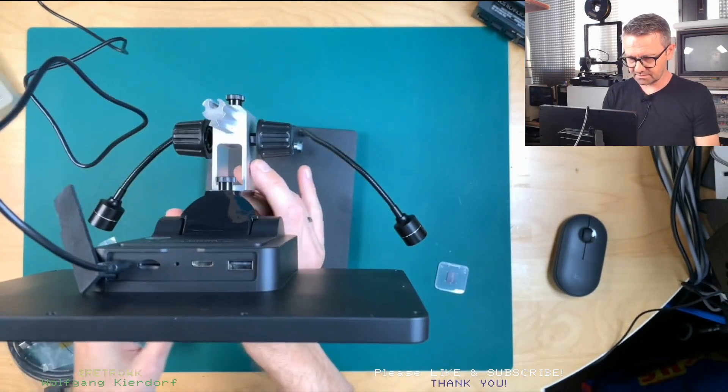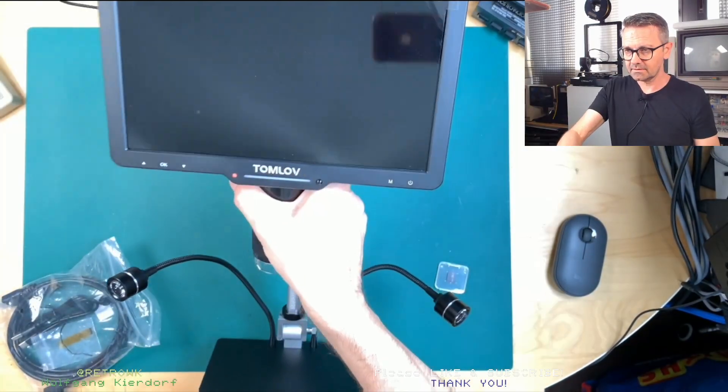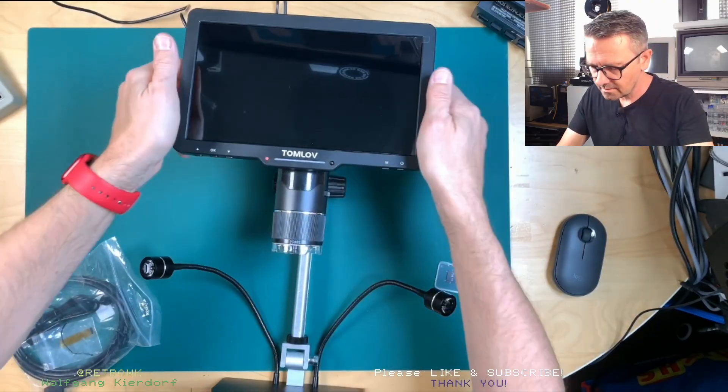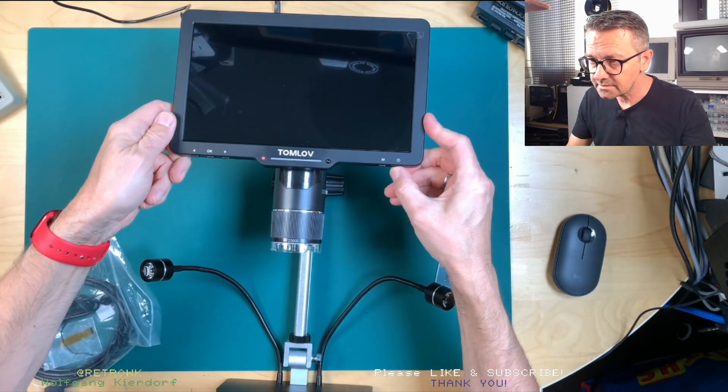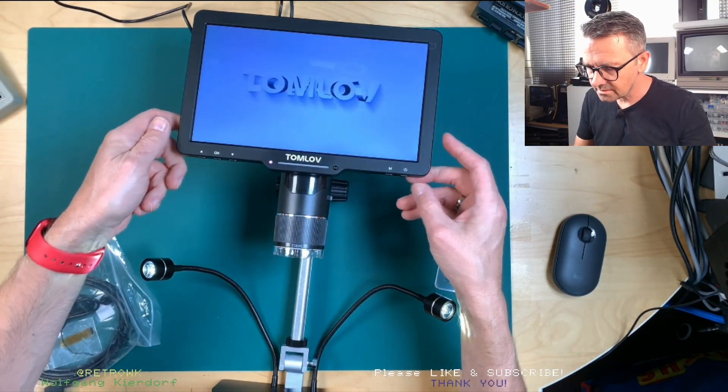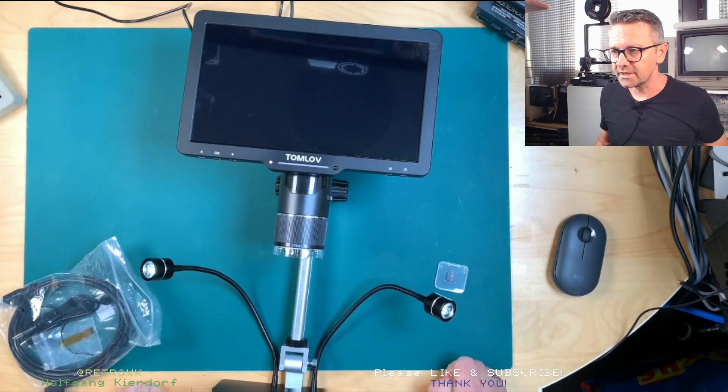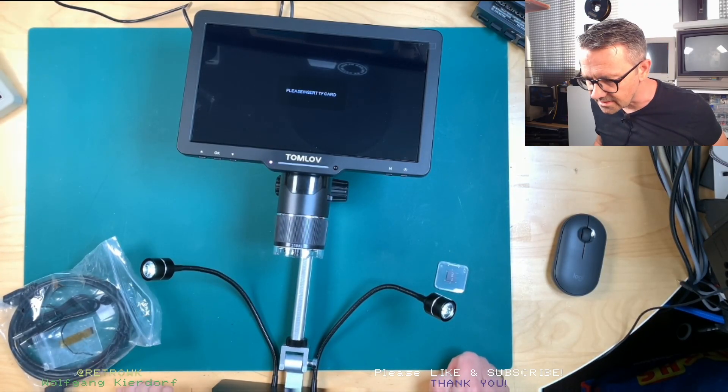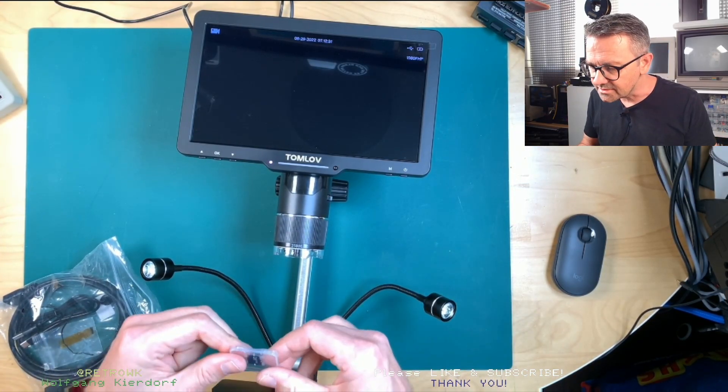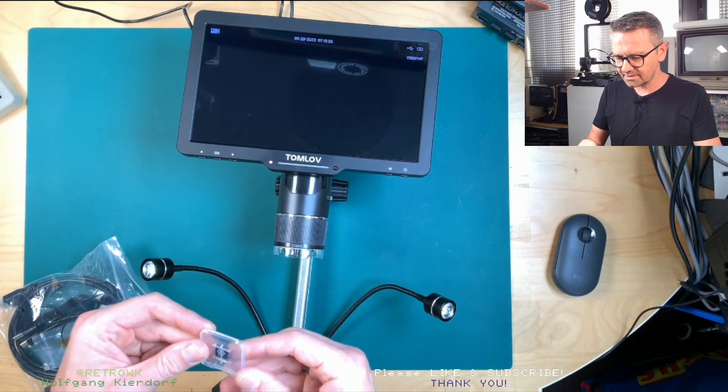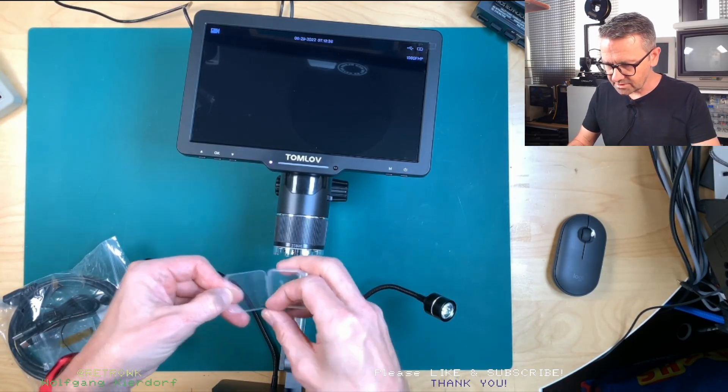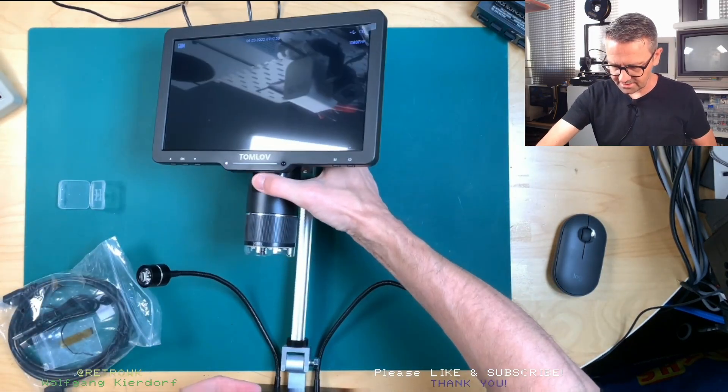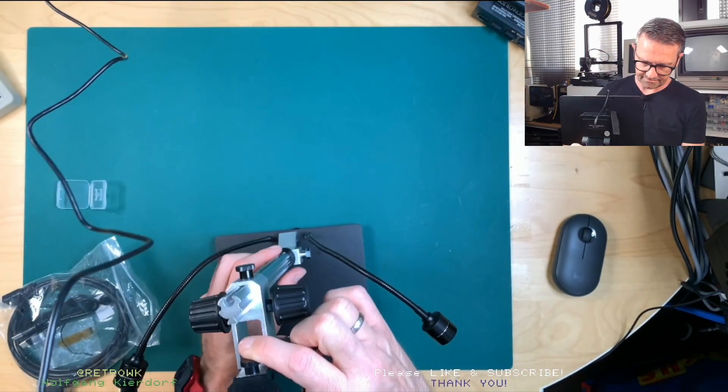And that should start this up. So let's see if we push here. Yeah, more than a microscope. Please insert TF card. Yeah, so you have to have that TF card present if you want to do recording, which we don't, but I still put it in so that I don't get this message all the time.